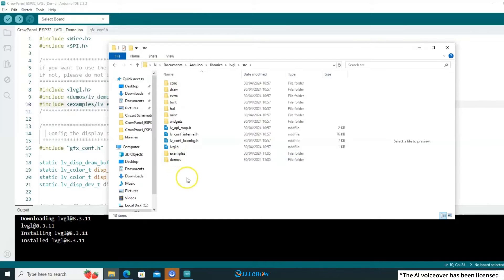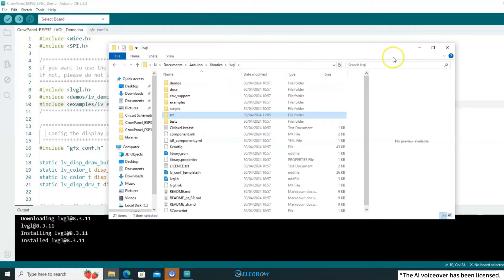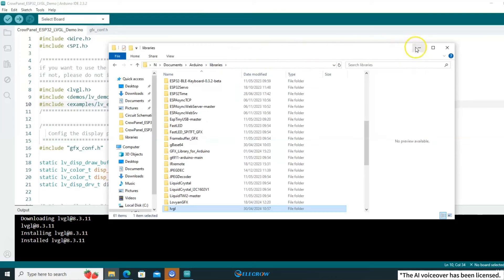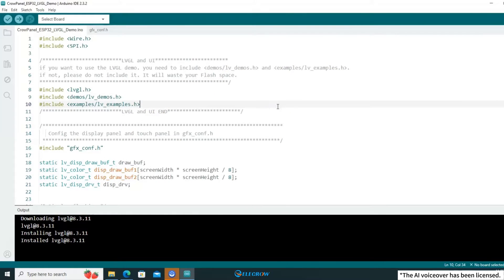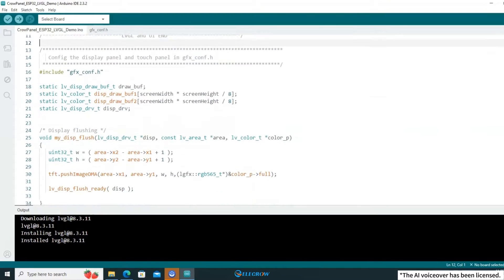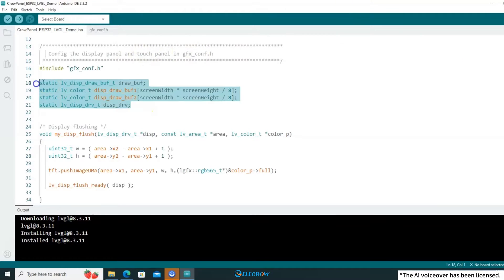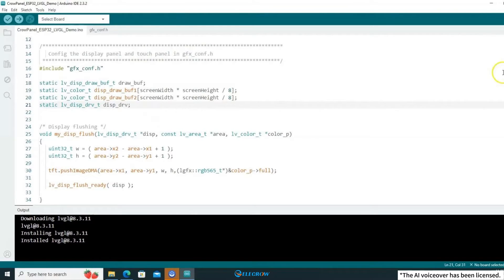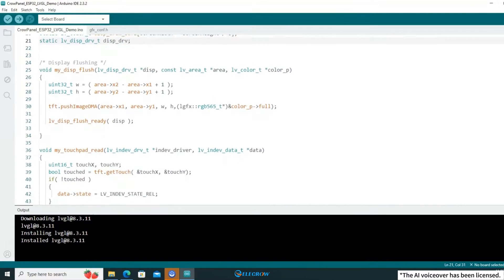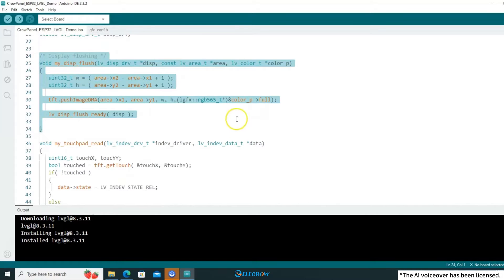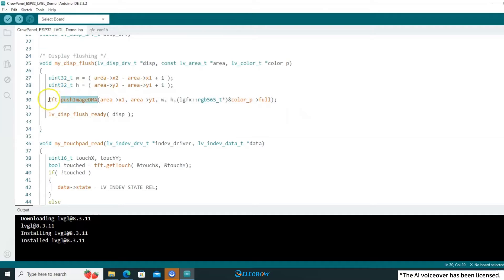I've completed all the installation and configuration. If you're curious about how LVGL and LovyanGFX are connected, pay attention to this part. These two middle lines represent variables used as data buffers. LVGL recommends setting them to about one-tenth of the screen size, as larger values won't have a significant impact. Next, this is LVGL's display driver, which utilizes the LovyanGFX library's pixel drawing function. This allows LVGL to leverage that pixel drawing function to render any widget at any location.